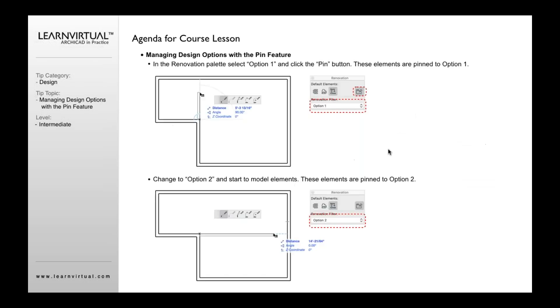Once you've done that, here's how it works. You basically go, and in the renovation filter, you select option one. You then go and select and press this button so it's now depressed. Then it'll show a little pin on it. That means now you're pinning whatever you're drawing now is being pinned to option one.